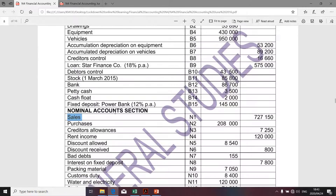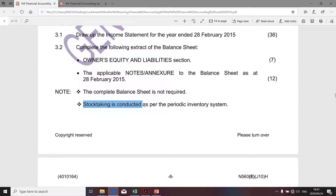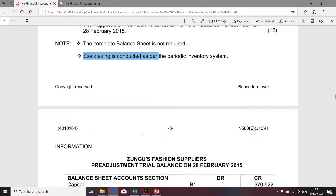Let's quickly go back to the question paper. We're specifically told under the notes, bullet point number two, that stock taking is conducted using the periodic inventory system. Remember, we clearly distinguish between the perpetual inventory system and the periodic inventory system. Under the perpetual inventory system, cost of sales is determined on a regular basis — it can be determined at any stage. However, under the periodic system, the business is not able to determine the cost of sales for each and every individual item sold.